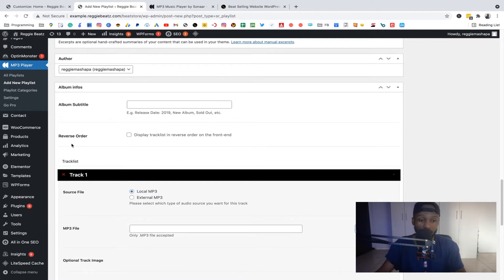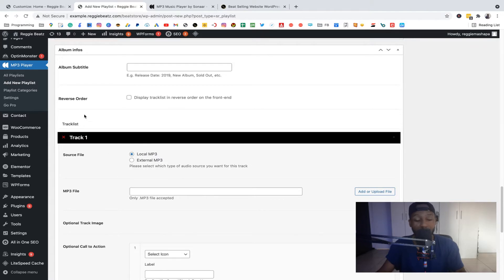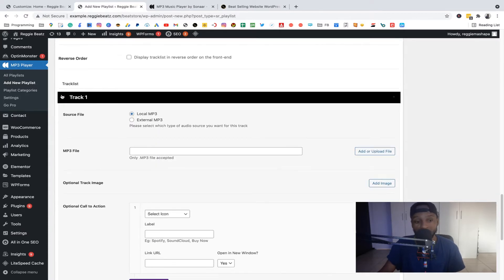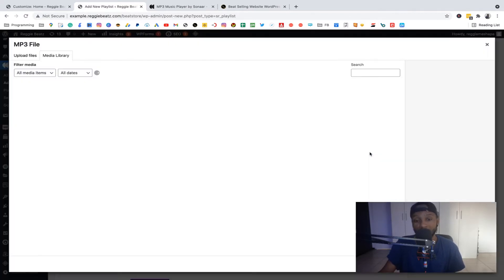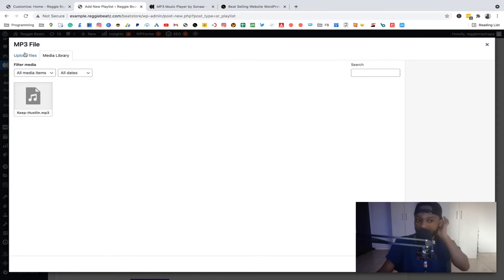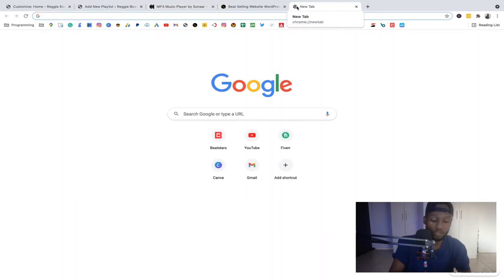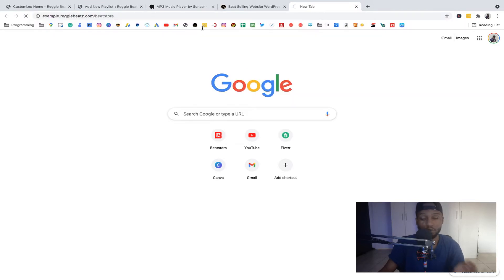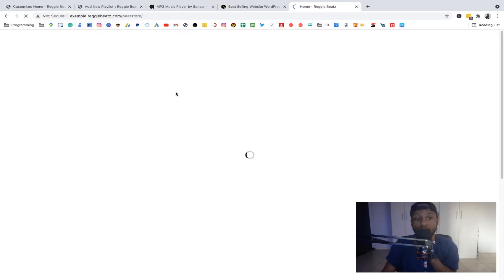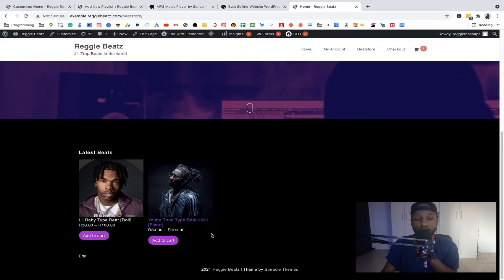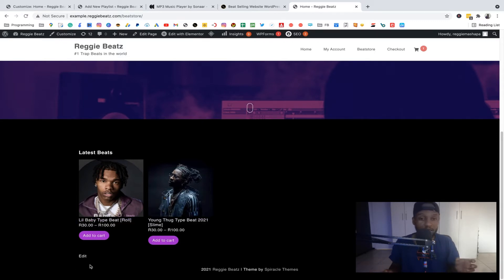Scroll down until you see the Track List section — this is the Sonar MP3 plugin in action. Now you can add tracks to the playlist, meaning you'll be adding your beats here. Where it says Track One, click 'Add a File' and upload your beat. Let me go back to the website just to check which beats we have there so I can match them to the correct links.